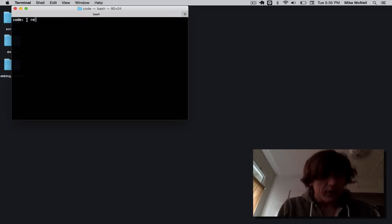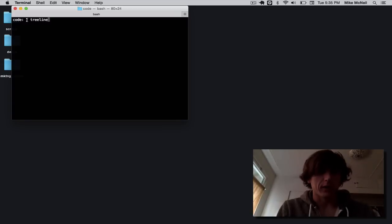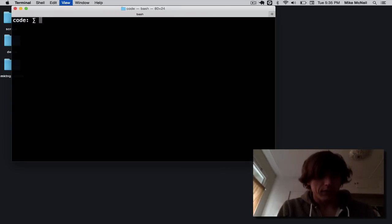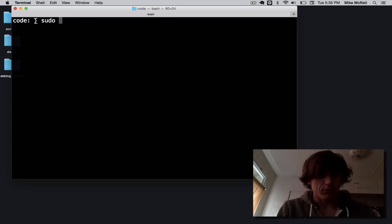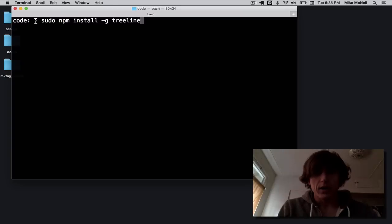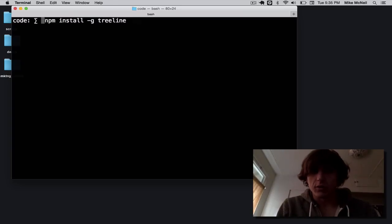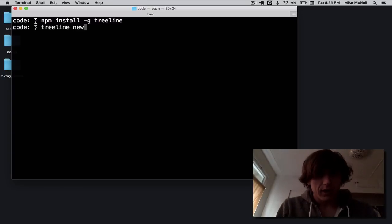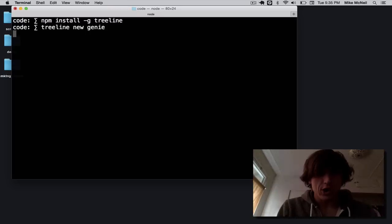So the first thing I need to do is make an app from the command line. Now, I already have Treeline installed, but if you don't have it installed, you can do sudo npm install -g treeline. You may not need the sudo, it depends on your system. But I already have it. So I'm going to do treeline new, and I'm going to create an app called Genie.